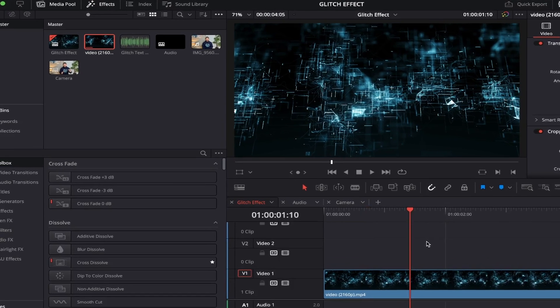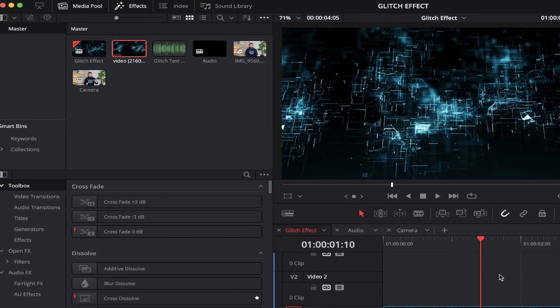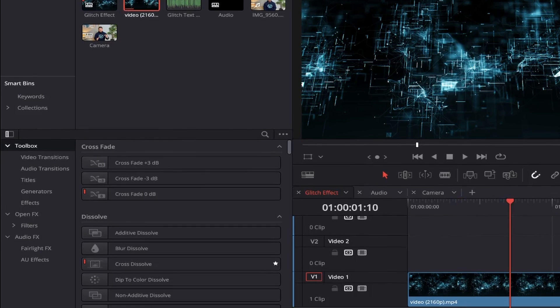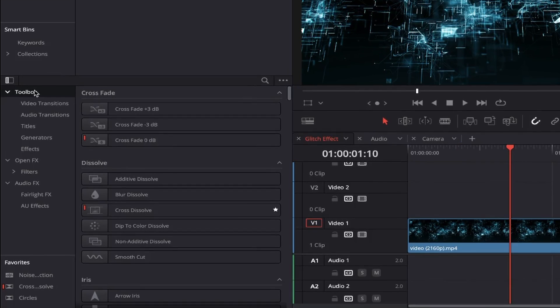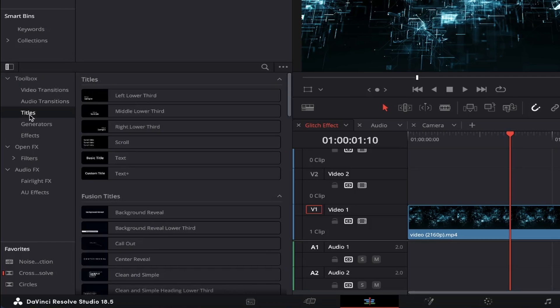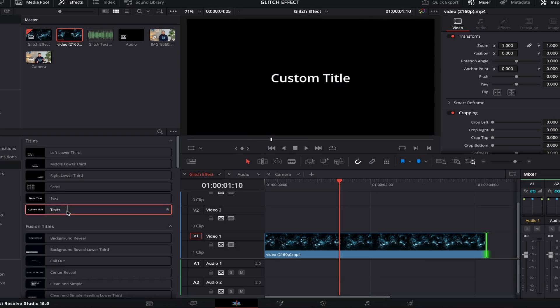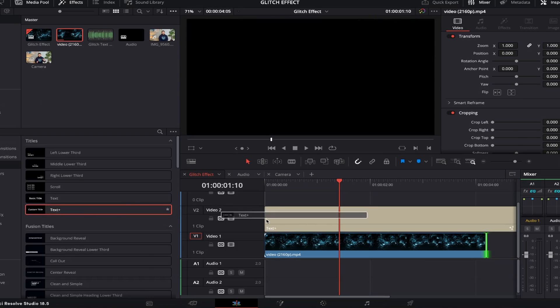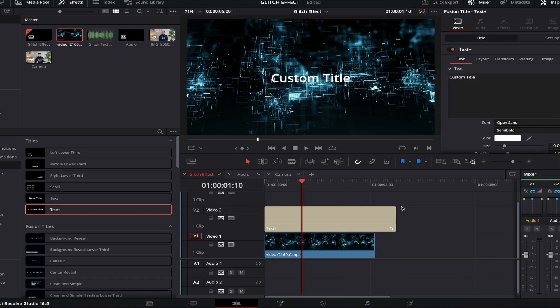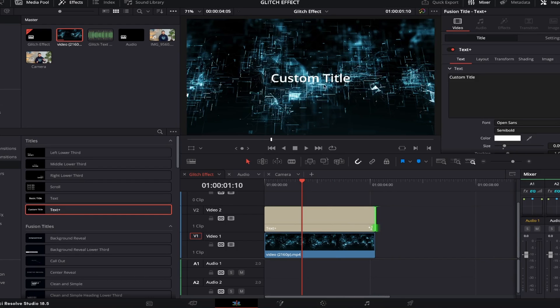Now we'll want to make sure Effects is toggled on by selecting Effects from the top left. Then come down to the Toolbox menu and select Titles. From here, go ahead and choose Text Plus. Click and drag this onto Video Track 2 on your timeline. The text will now appear on top of your background, but it currently looks a little sad and out of place.